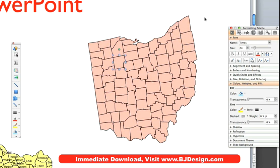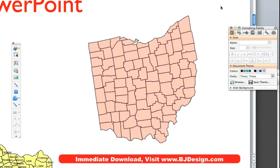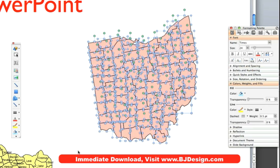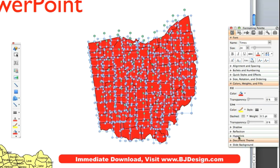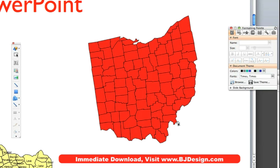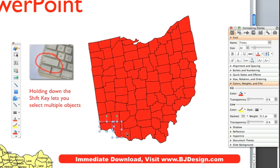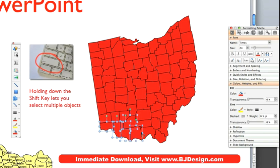I can go in here and either hold down the shift key and select them all, or just select around them like this and grab them all, and I'm going to make them a new color. In this case we'll give them red so they really stand out and you can see what's going on. But I'm also going to select along the border the counties that I know are changing.